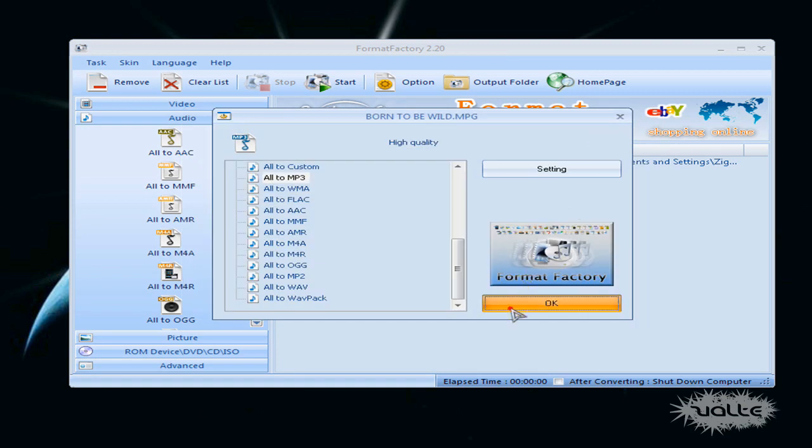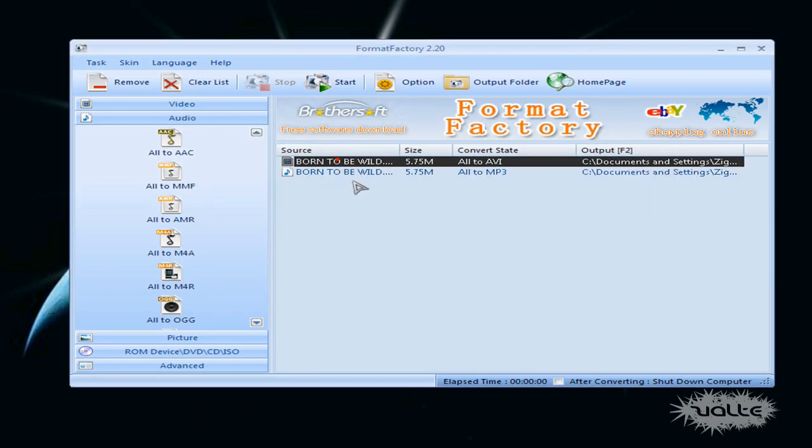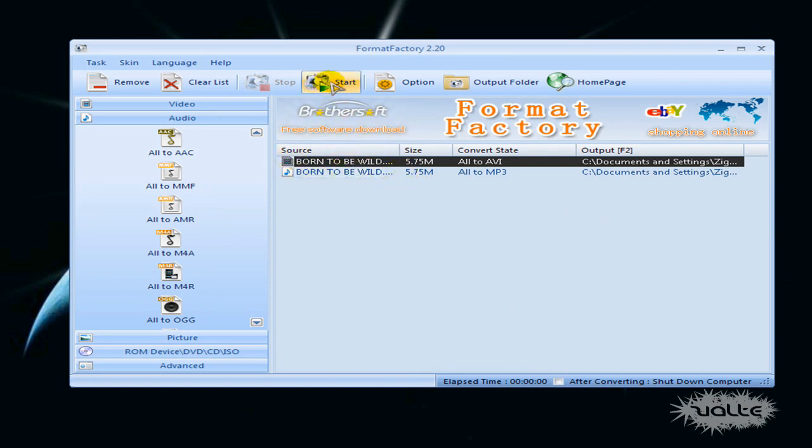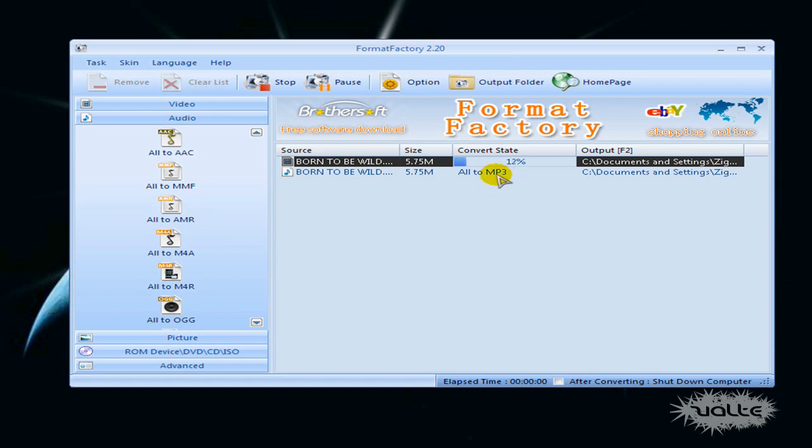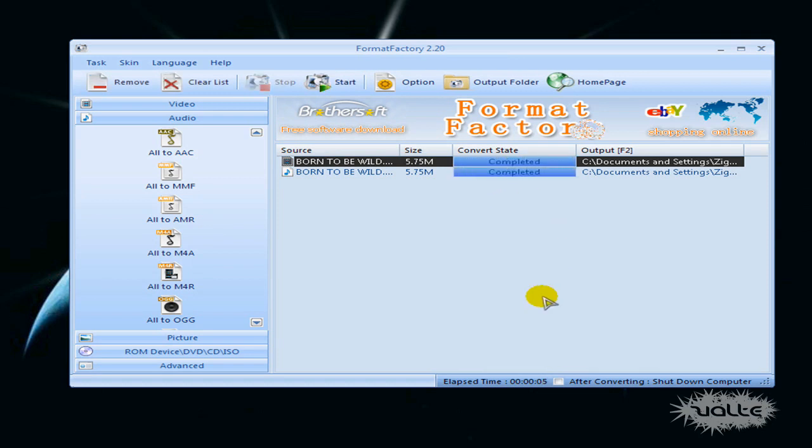So just apply stereo, click OK and you have another one in line. And when you're happy you can just click Start and you see it will begin converting and it's really fast because it's a small file.